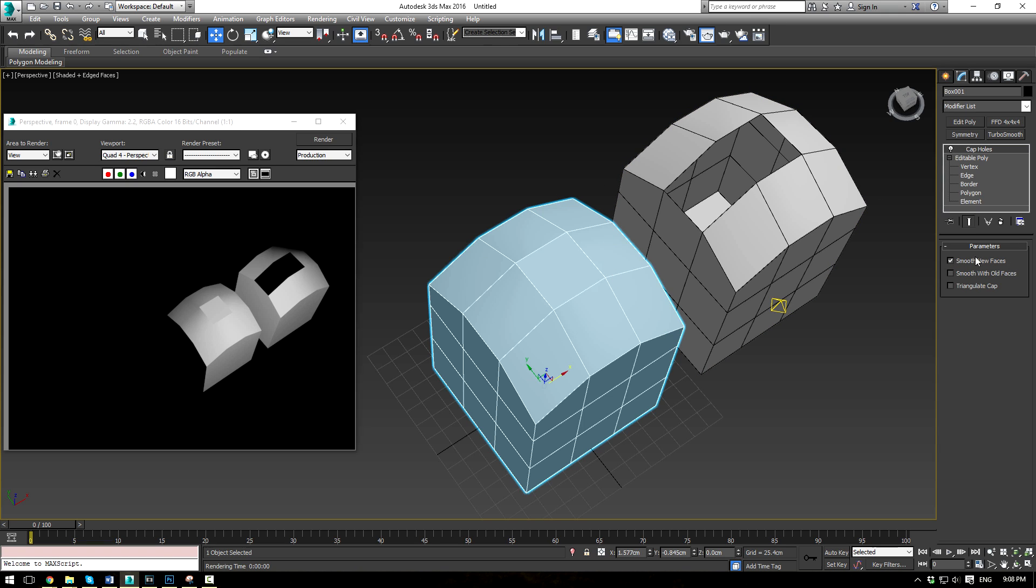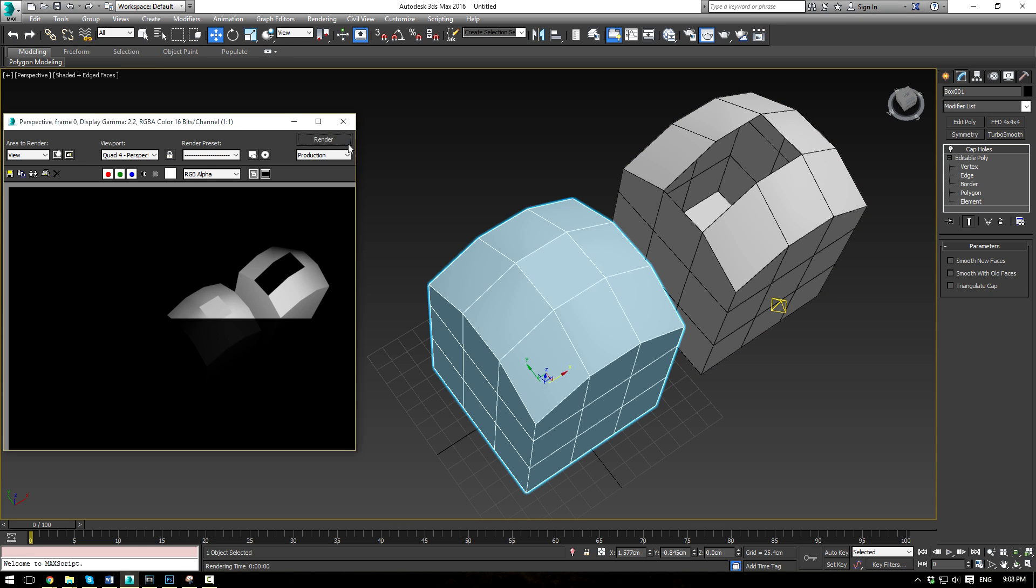That's because we have the smooth new faces surface group on. If we uncheck that, you shouldn't notice any difference because it's already its own smoothing group.